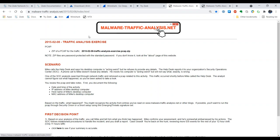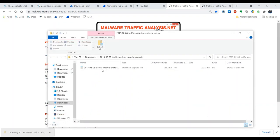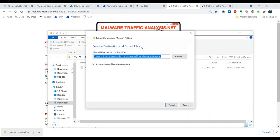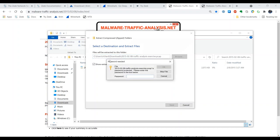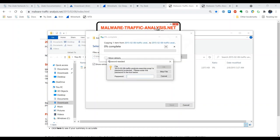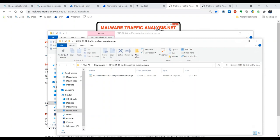We will start by downloading this PCAP — it's not very large. Let's go ahead and open it and extract all. It asks for a password; the password is 'infected.' And there we are — there is our PCAP.